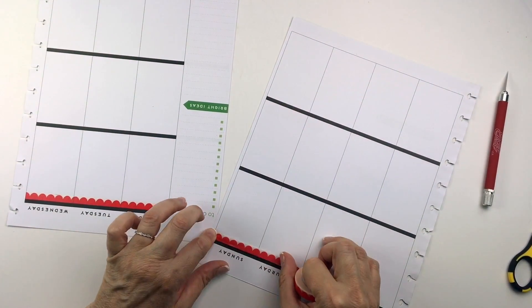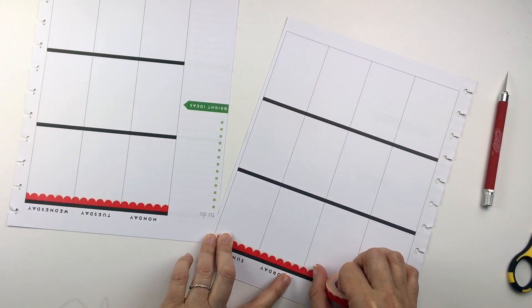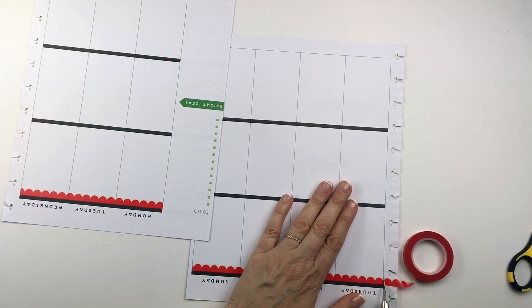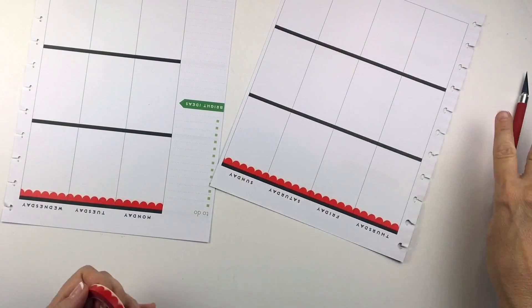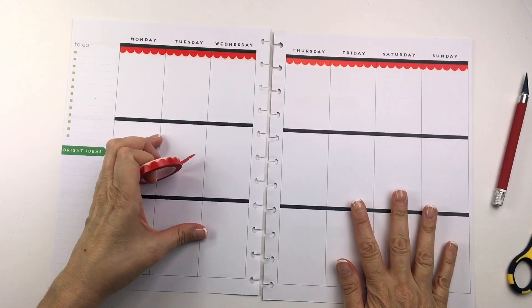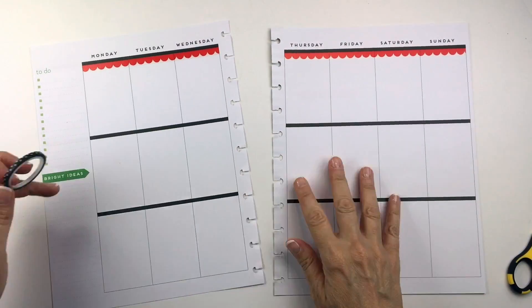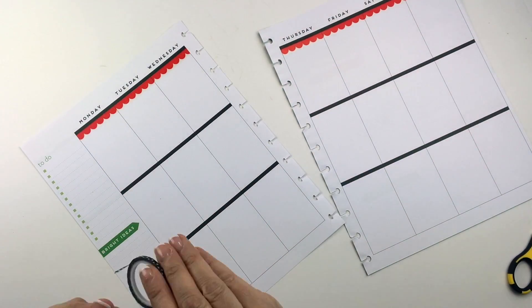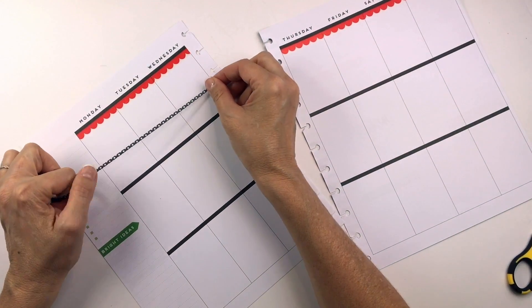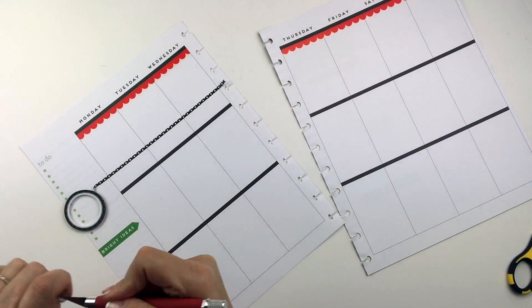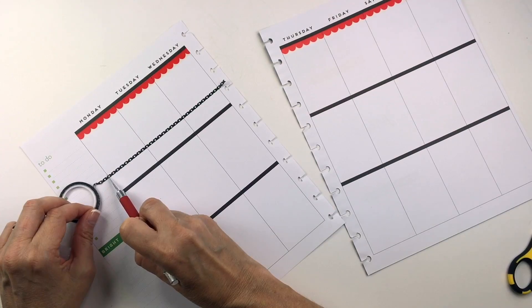I thought I'd pull out my washi this week, so the first thing I'm doing is putting this red Doodlebug Design scallop washi on the top.